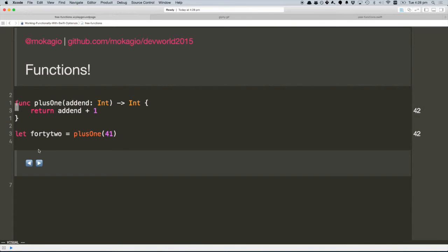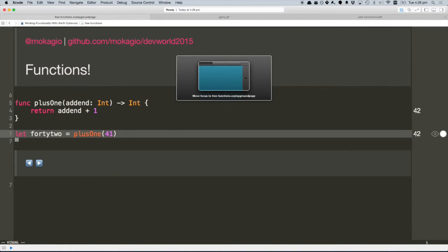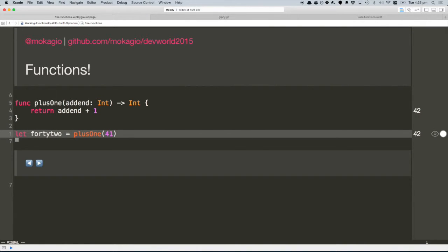It's all about functions. Here we have a simple Swift function, plusOne, that given a number, returns it plus three. And we can use it, and we got 42, which is exactly 41 plus one. We can do it, surprisingly. We can do something even cooler.